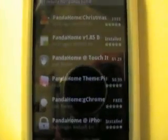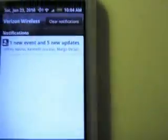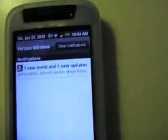First I'm going to show you how to get Panda Home on your Eris correctly. Go to the market and type in Panda Home — this is the version you need: 1.85. Download that, and then once you download it, you know how it comes up in the top bar here, just go down and then install it.